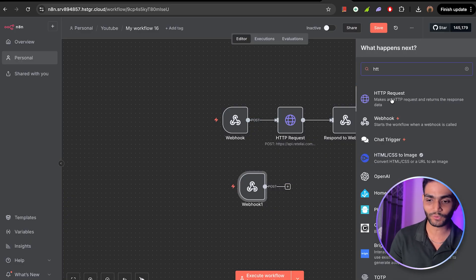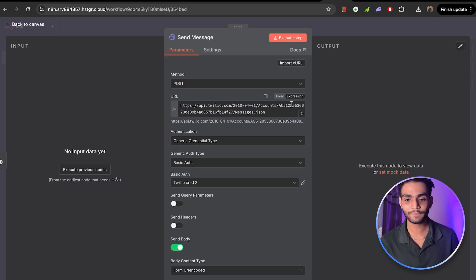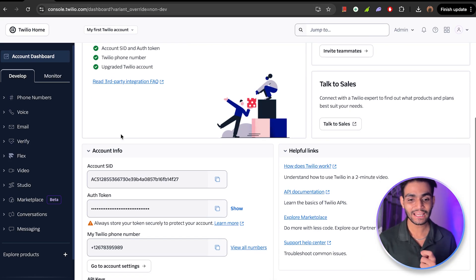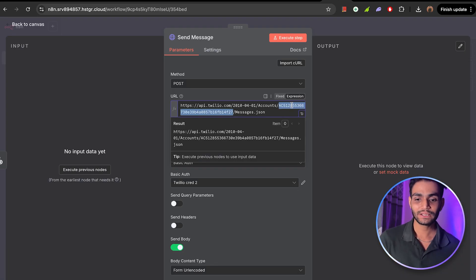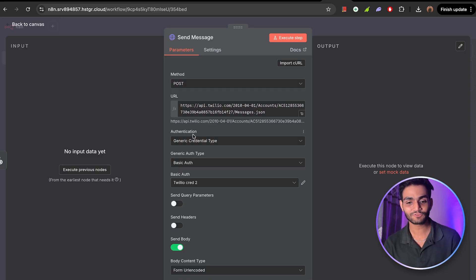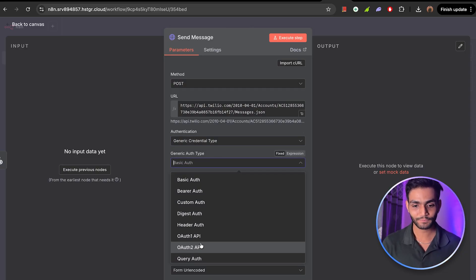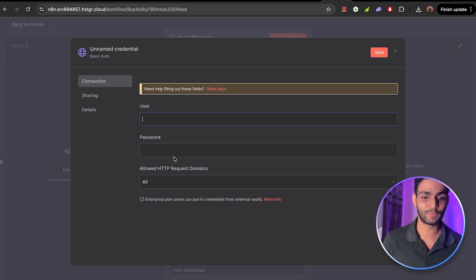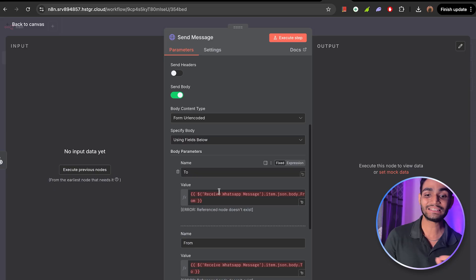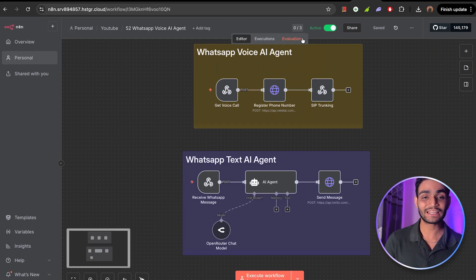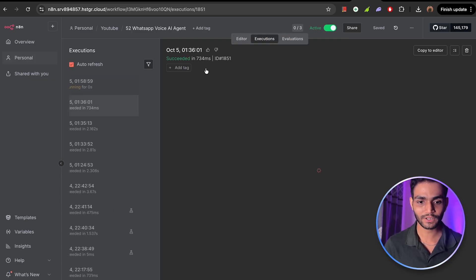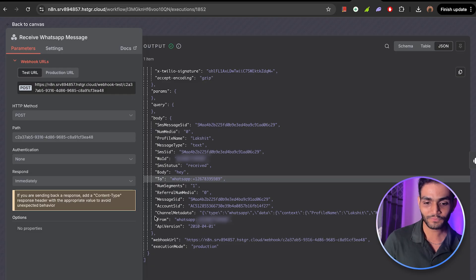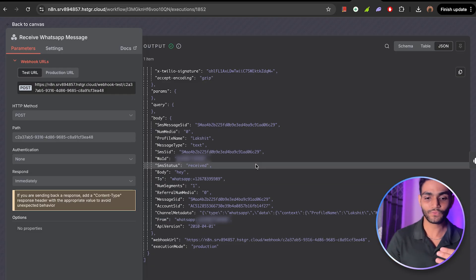Go to N8N and with the webhook node selected, keep the copied URL and paste it in Twilio with HTTP method POST. Now we'll be adding an HTTP request node. The URL to fill in follows this format: the base URL stays the same, then we need the account SID. Go to the Twilio account dashboard, copy the account SID, go to N8N, paste the account SID, then add '/Messages.json.' For authentication, click 'Generic Credential Type,' select 'Basic Auth,' create a new credential, and put in the SID and secret you got when creating the API key.